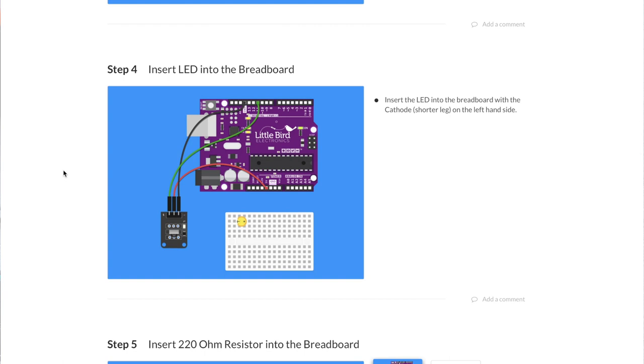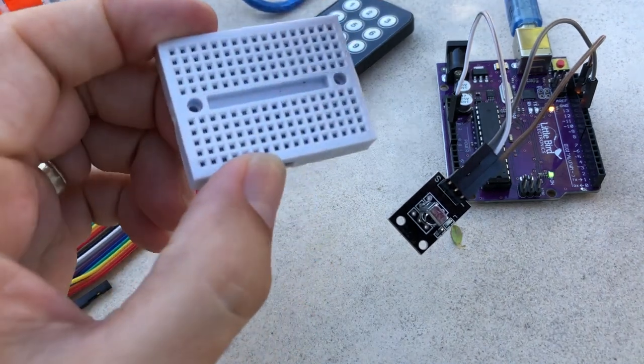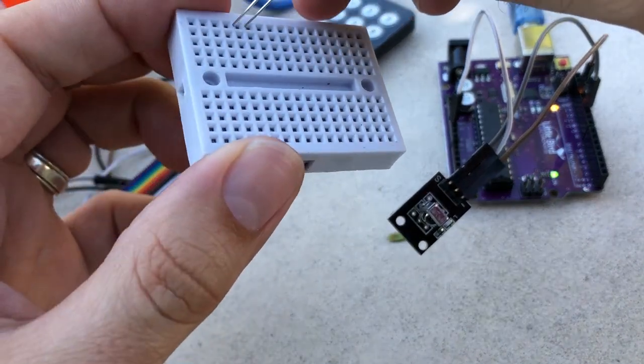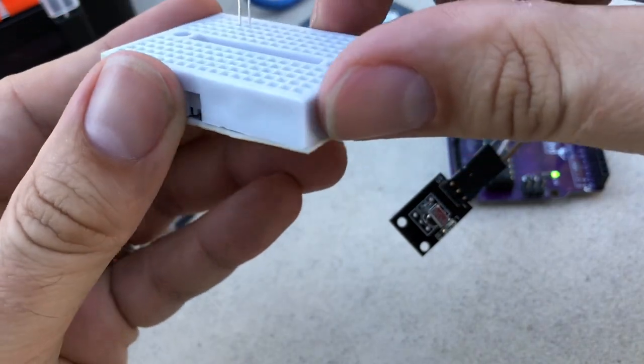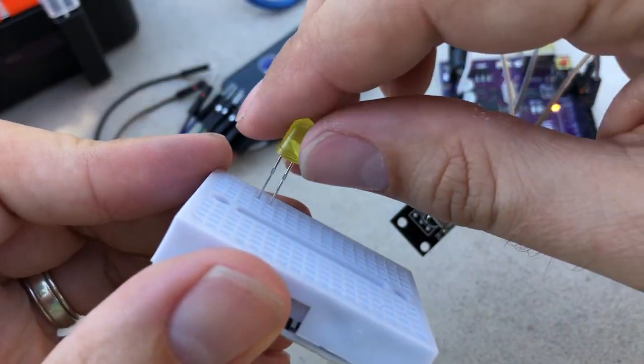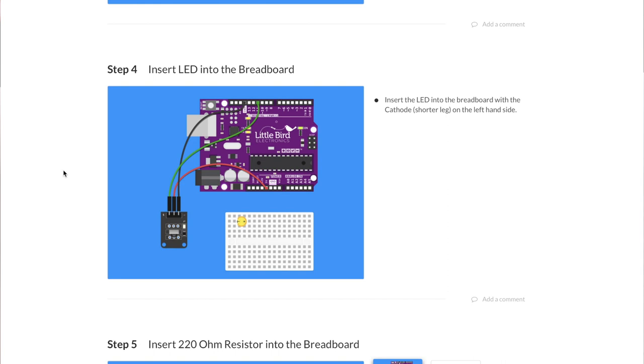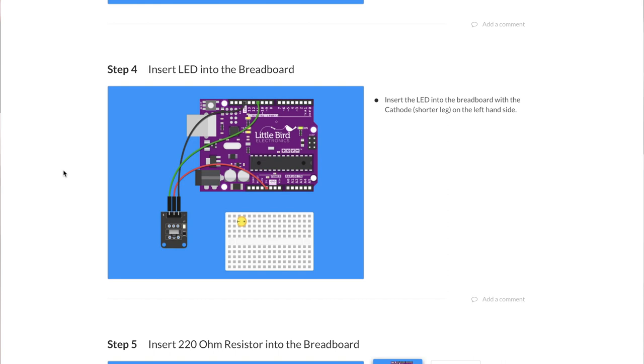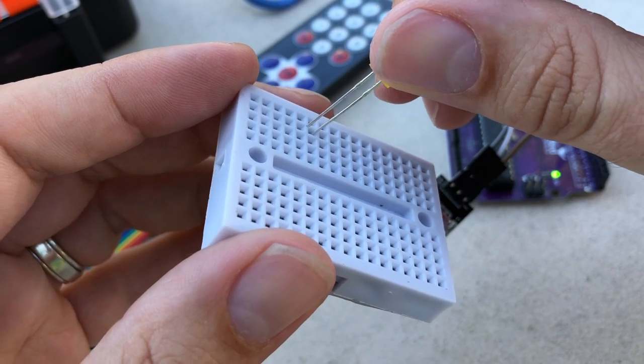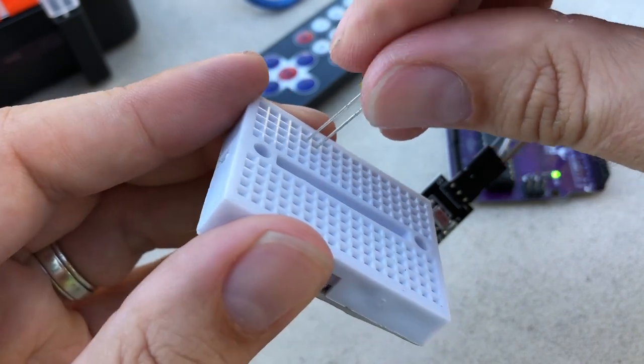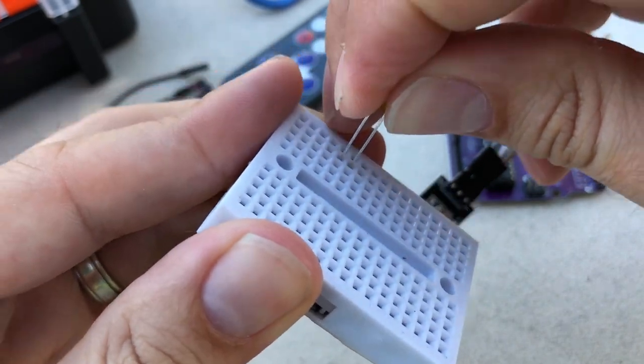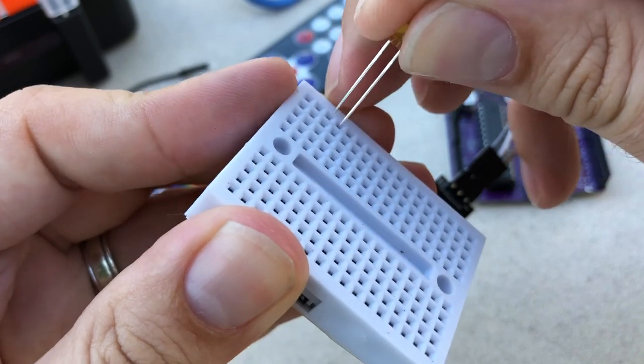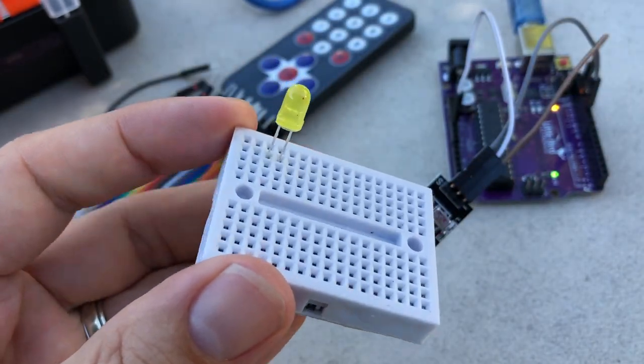Now insert an LED into the breadboard. Can do. Always forget about what's negative and what's positive. Is negative the long one or the short? Oh, okay. Shorter is left hand side. So the short is negative, long is positive. Should be easy enough to remember. Let's see if I can remember it by Christmas. Okay, there we go.